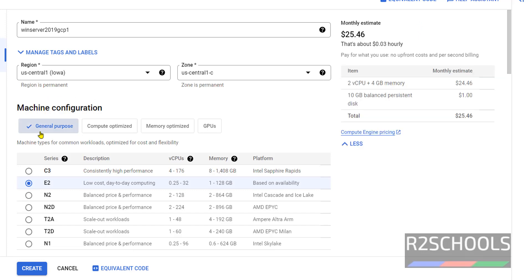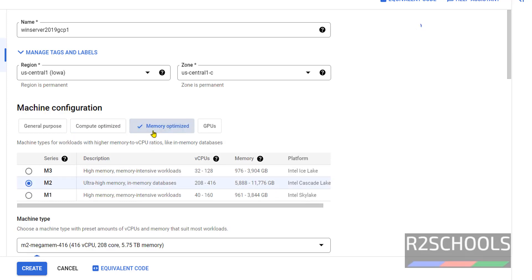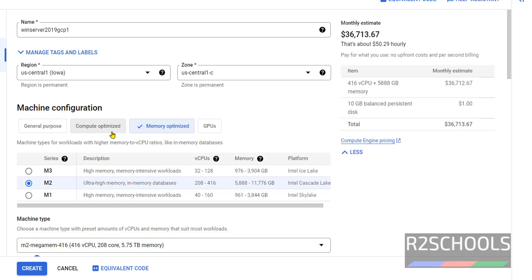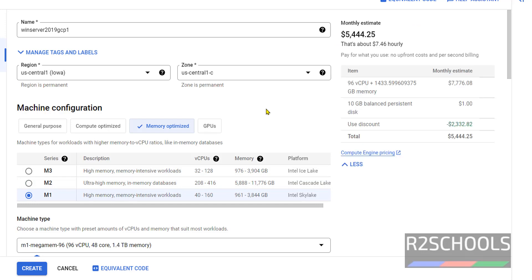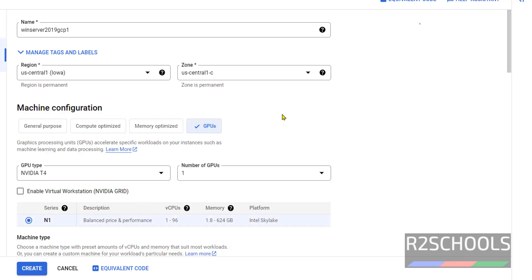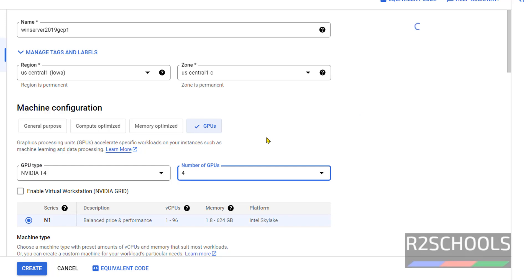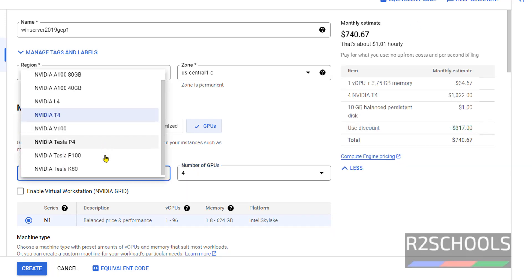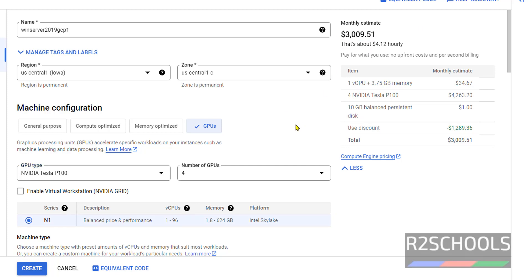Next is Machine Configuration. We have General Purpose, Compute Optimized, Memory Optimized, and GPUs. If we change from General Purpose, the cost will increase. Clicking on Compute Optimized, you can see the cost changes — before it was $25, now it's $129. Going to Memory Optimized it will be even higher, in the thousands. For GPU, we select different GPU types and the number of GPUs; for GPU Tesla it is over $300. Go back to General Purpose.